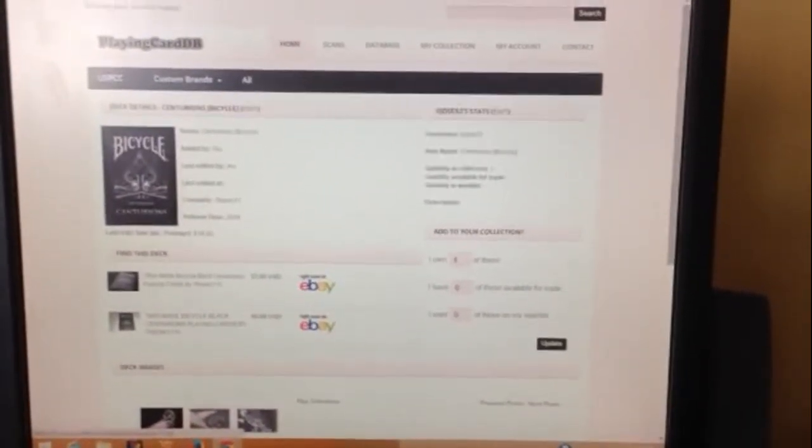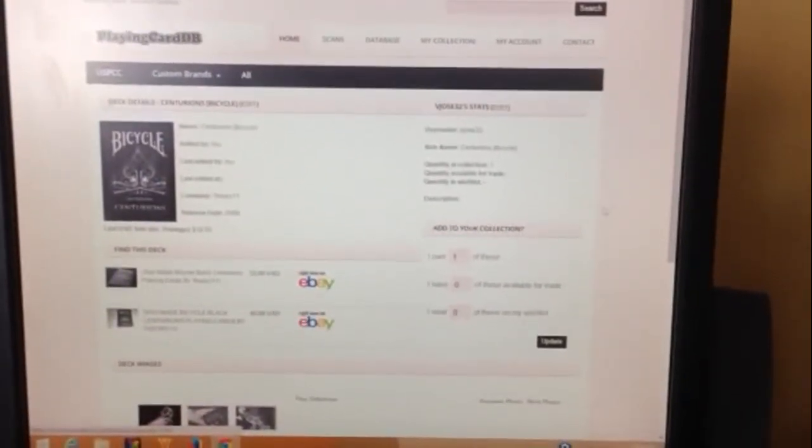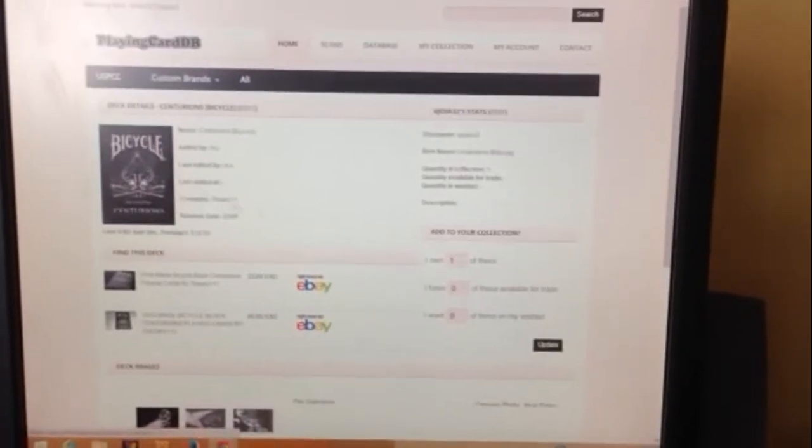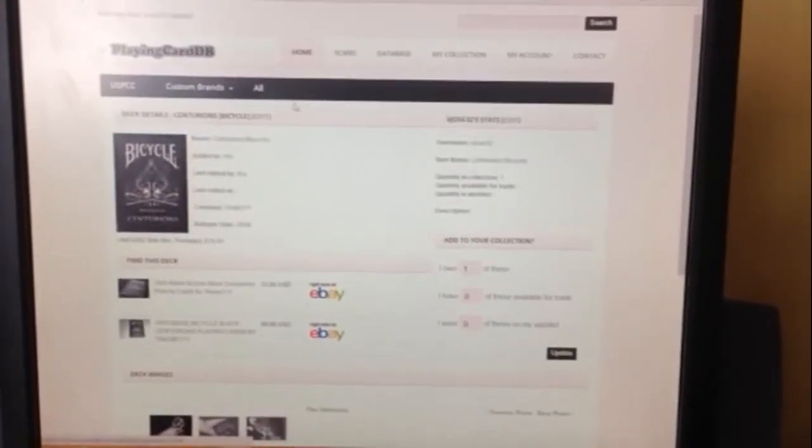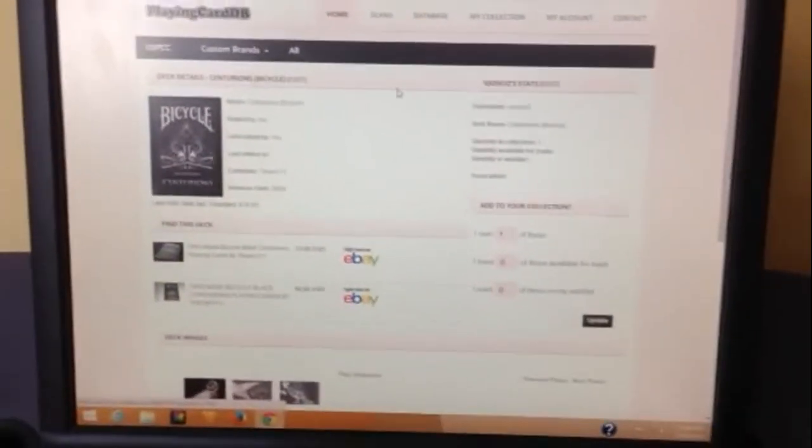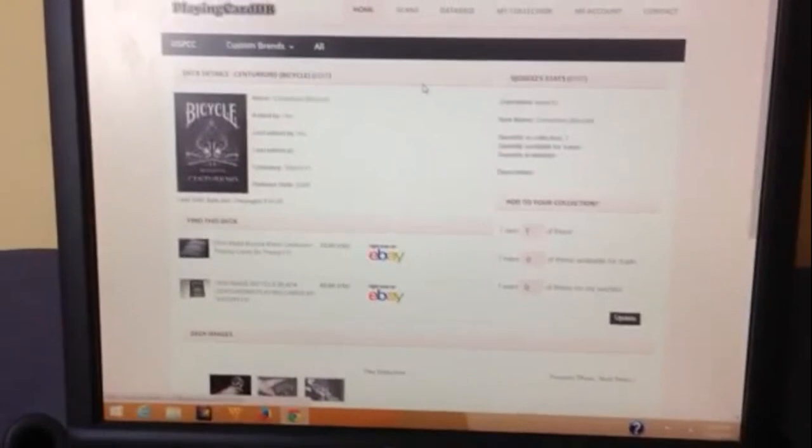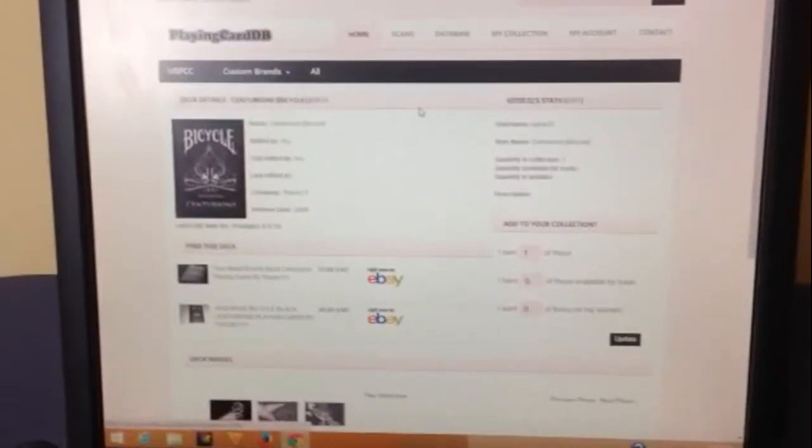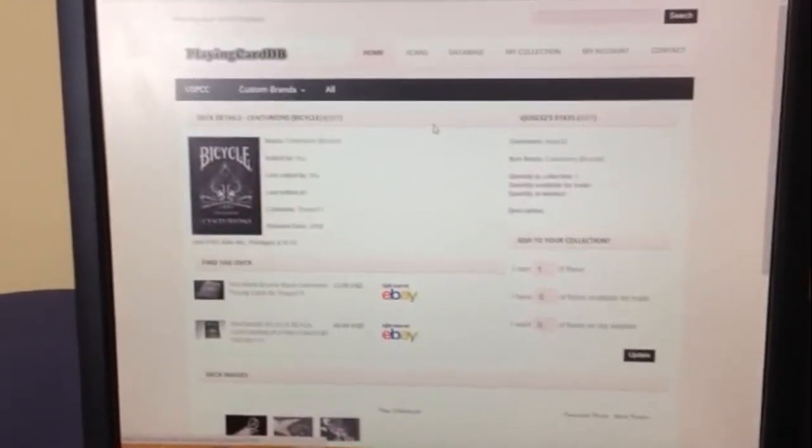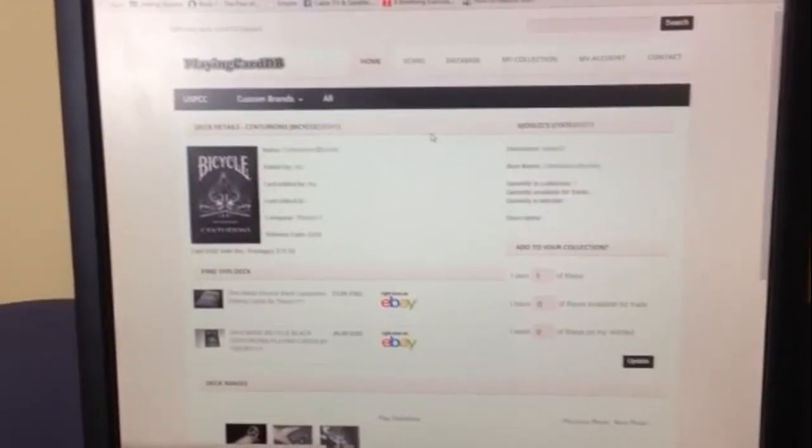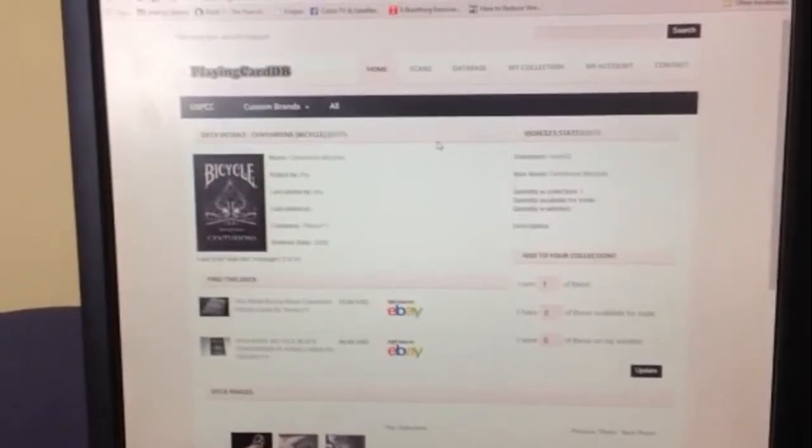And that's that and you can see my stats and whatever and I'm not sure what happens if you're not logged in but anyways I just want to say that that's playing card db.com, a pretty cool resource for collectors and playing card fans. So go check it out and I'll see you next time.